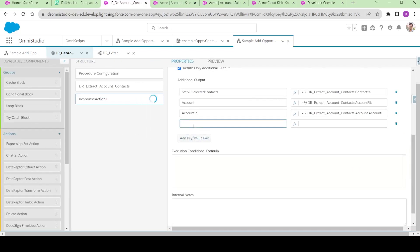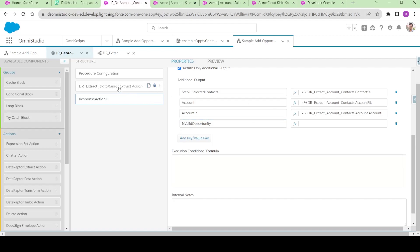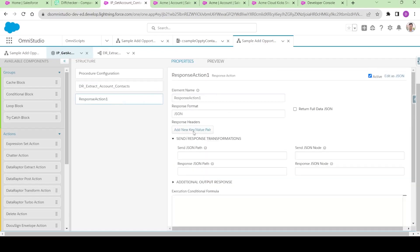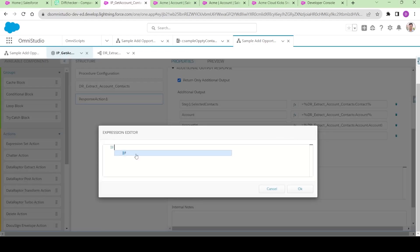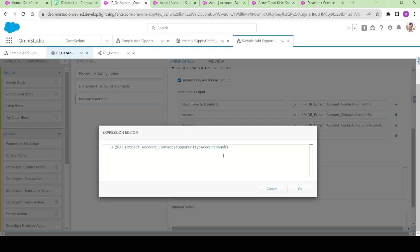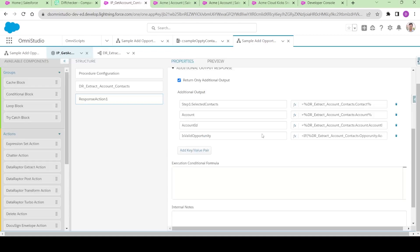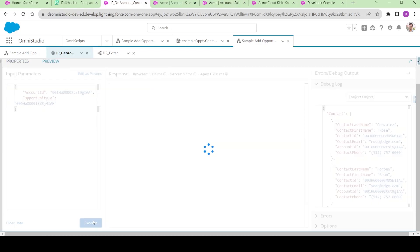I think we can write a custom logic to see if the opportunity is matching or not. Let me create another key-value pair. I will name the output as 'is valid opportunity'. The value — let me explain — from the data after extract contacts, there is an if condition. If I say 'DR extract contacts dot opportunity colon account name' — if that is there, then it is valid, else it is not valid. So for now we should be able to get this as valid opportunity, let me try.